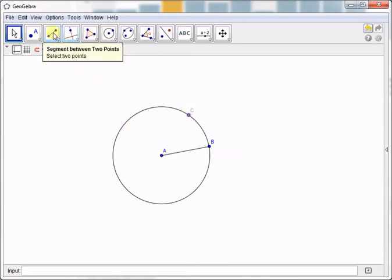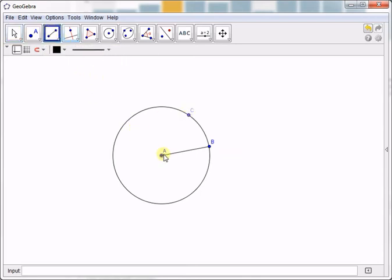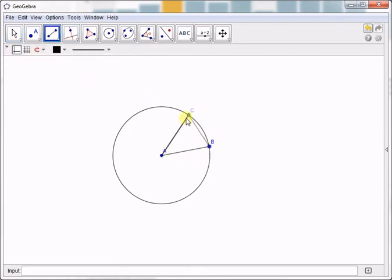Next we construct AC which will be the second side of the triangle, and then BC which is the third side.